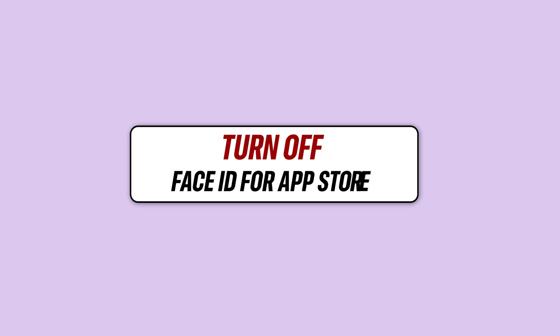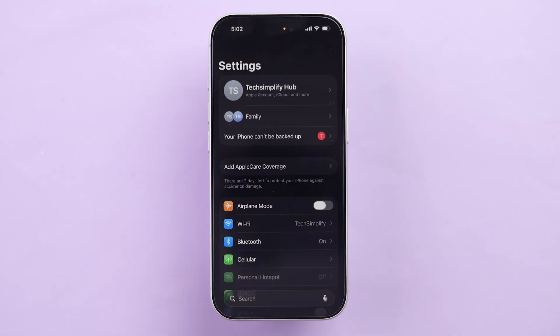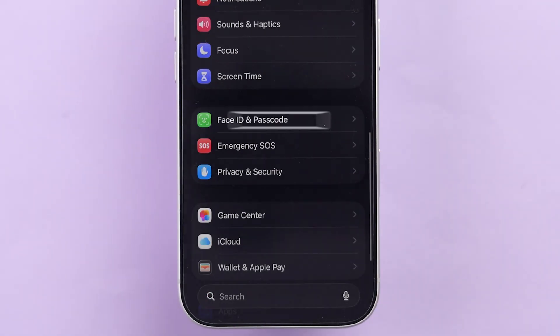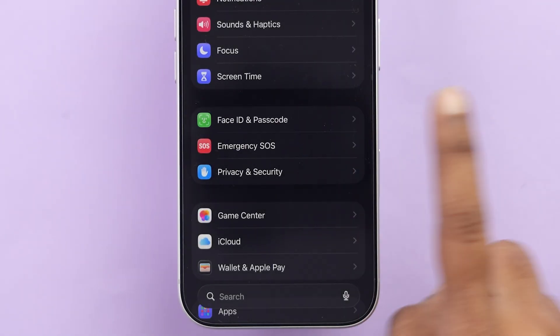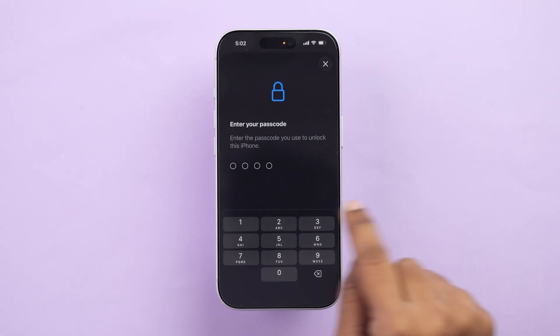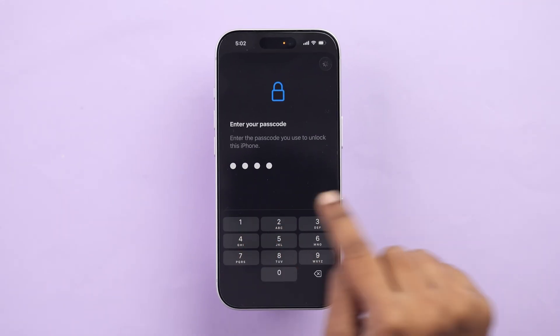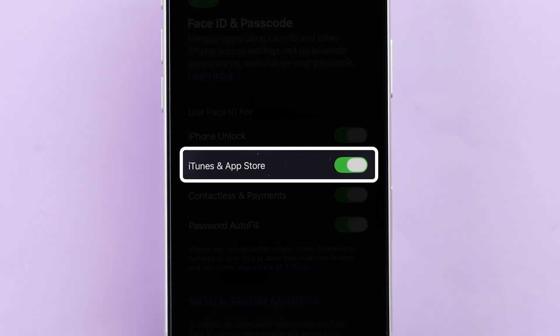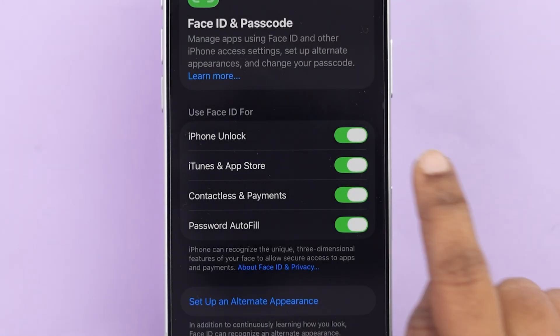Turn off the option that says Require a password for free downloads. Turn off Face ID for the App Store. In the main Settings menu, scroll down and tap on Face ID and Passcode. Enter your iPhone passcode, then turn off iTunes and App Store.